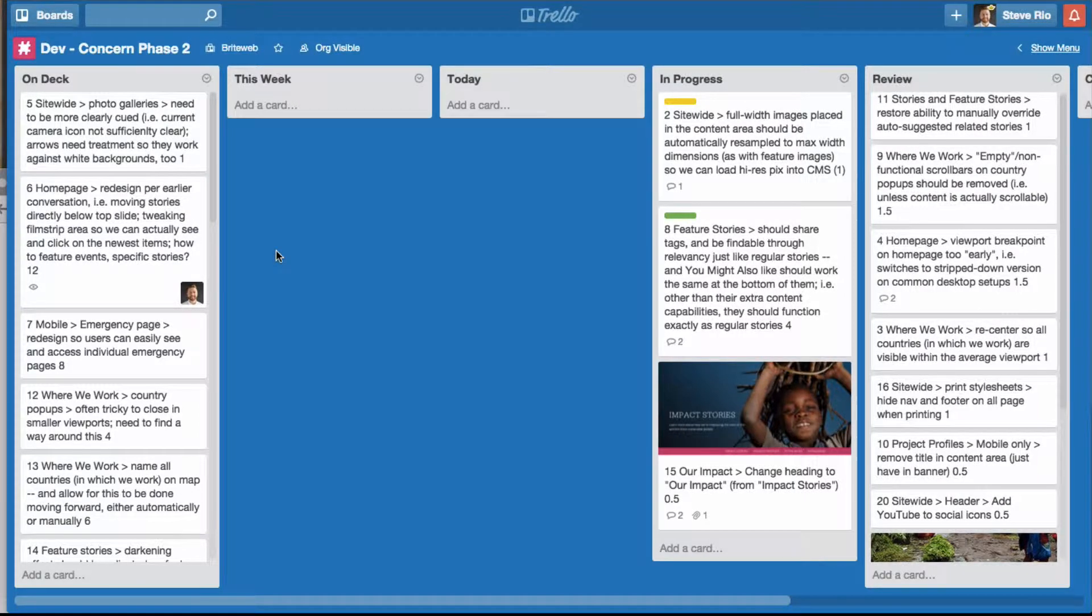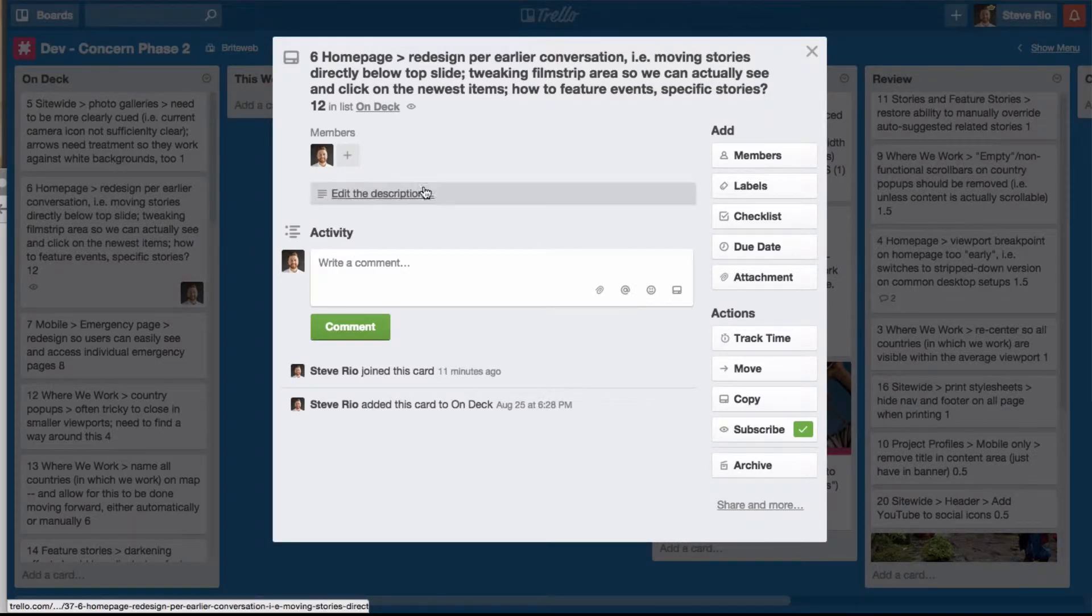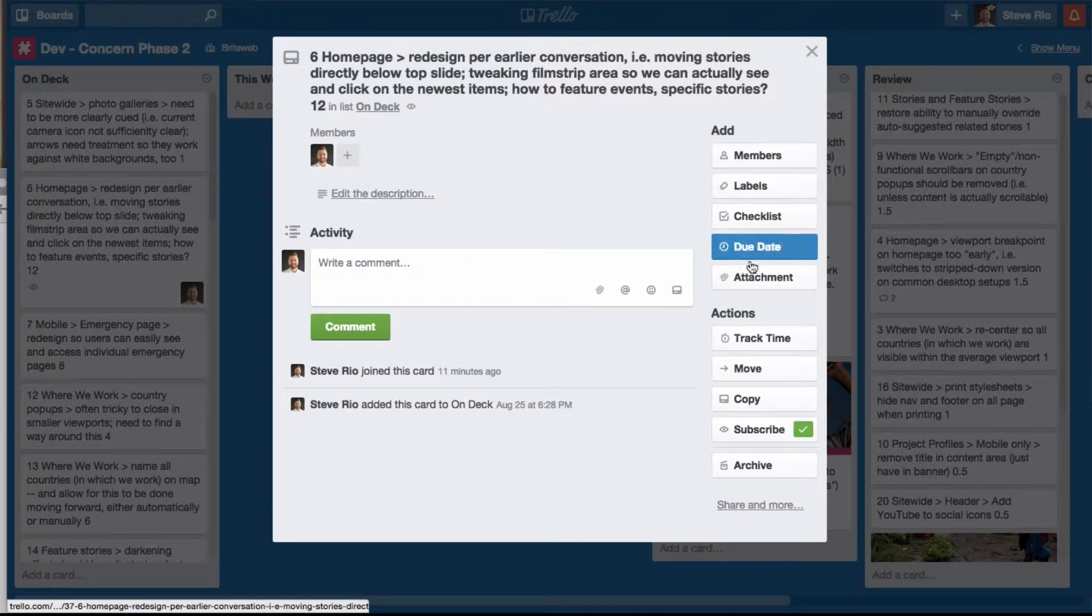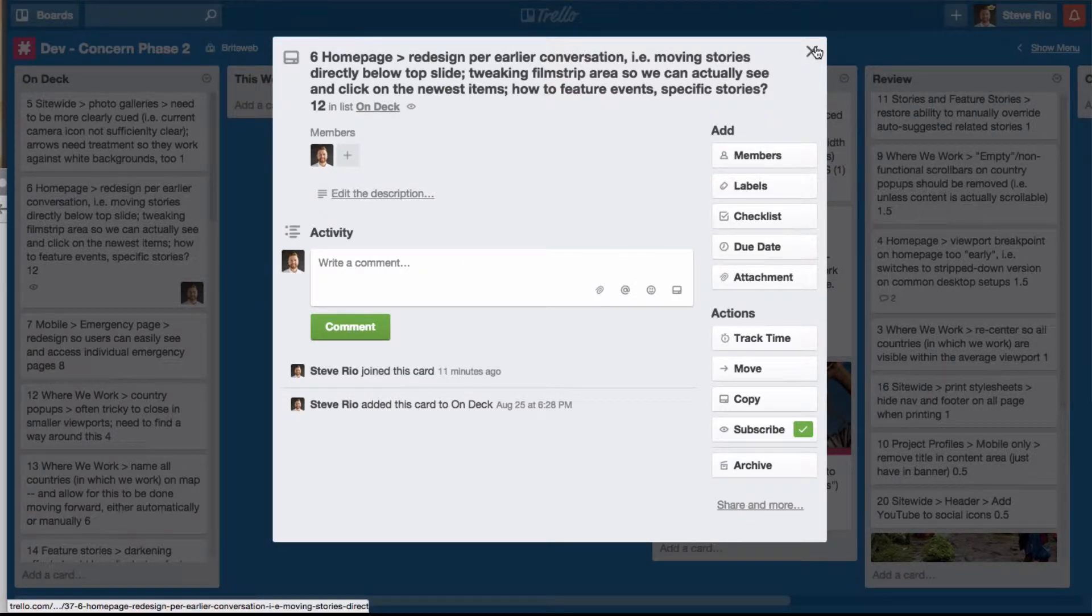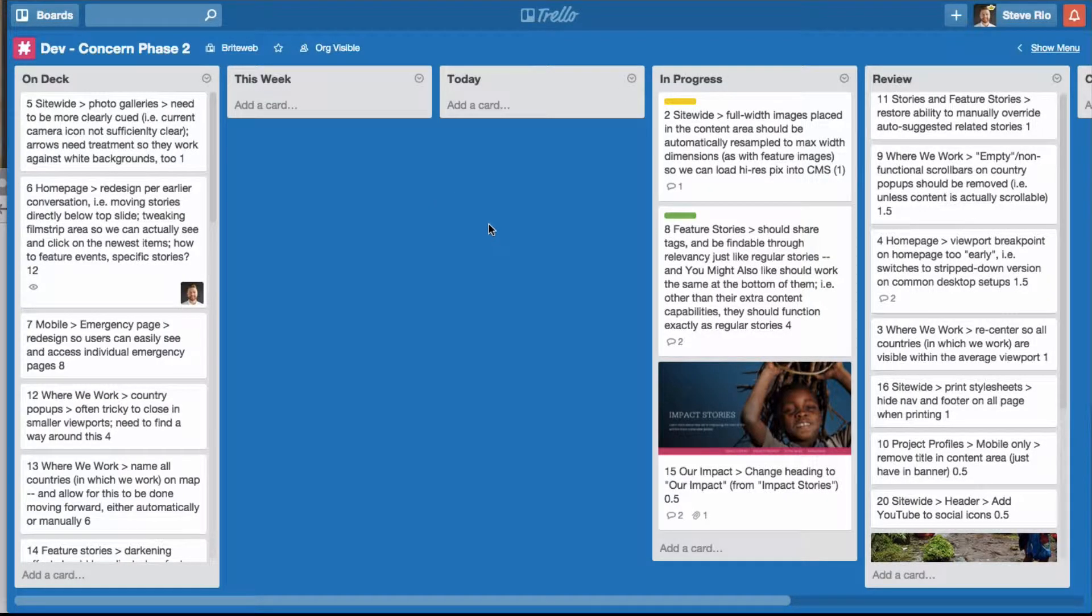First, if you want to edit the card in full view, just click on it and that opens up the window where you can add comments and anything else right from here. But if you want to just make a quick edit, the following are some quick keys to do so.